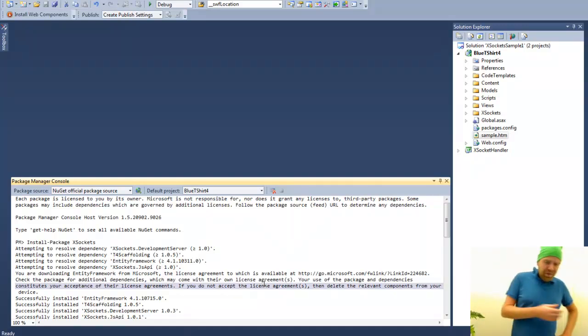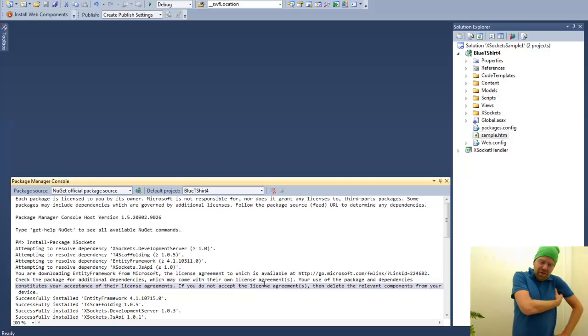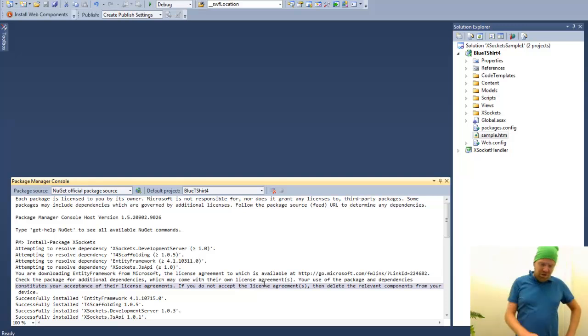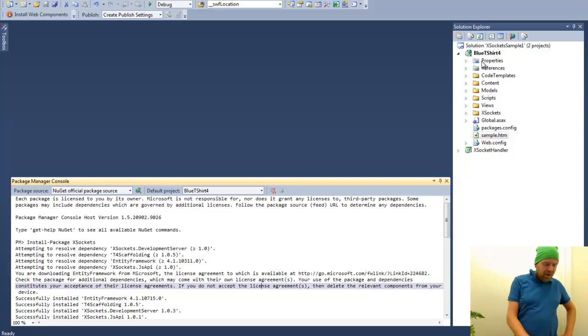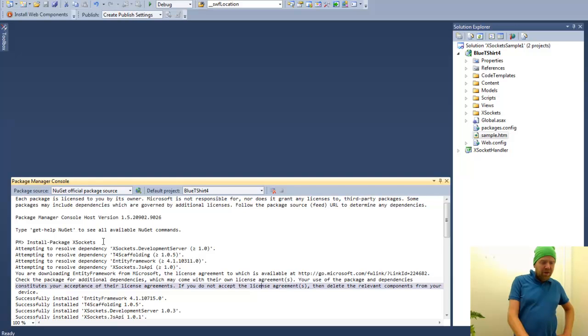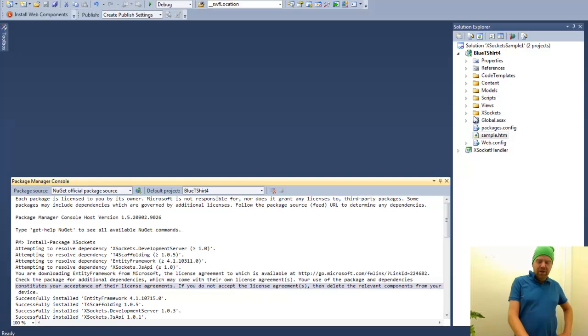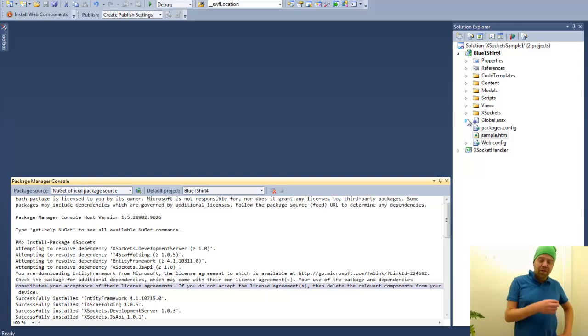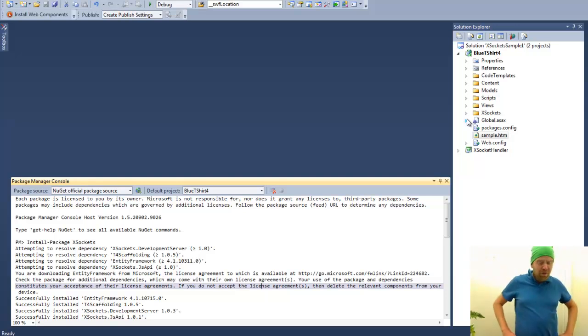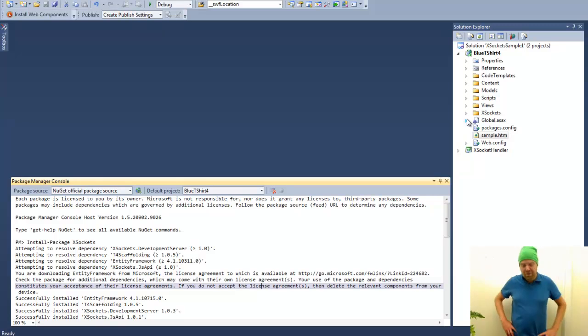I prepared by creating an MVC3 application called Blue T-Shirt 4, as you see here. I also added the XSockets framework by using NuGet and install package XSockets. By using this NuGet package will add a couple of resources to the project, some scaffold folders that will help you do the development of custom handlers or controllers.